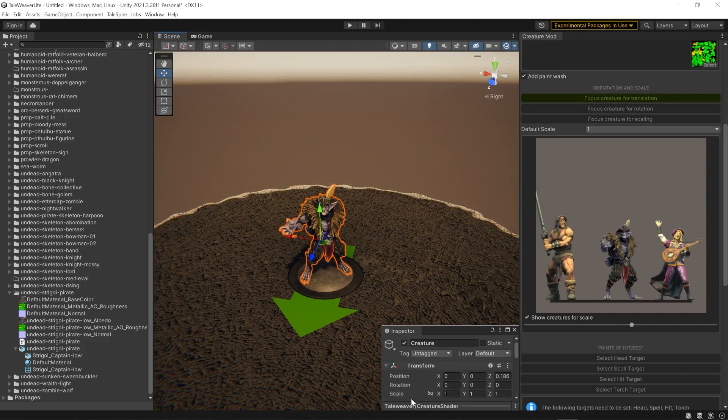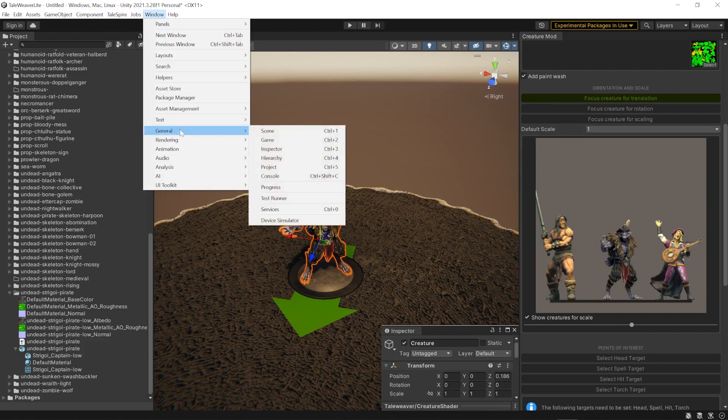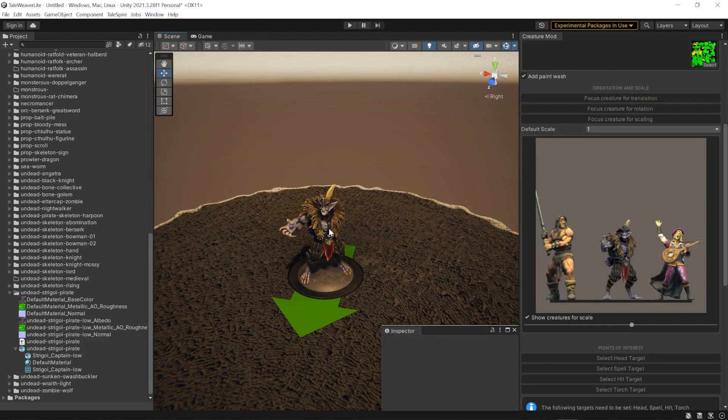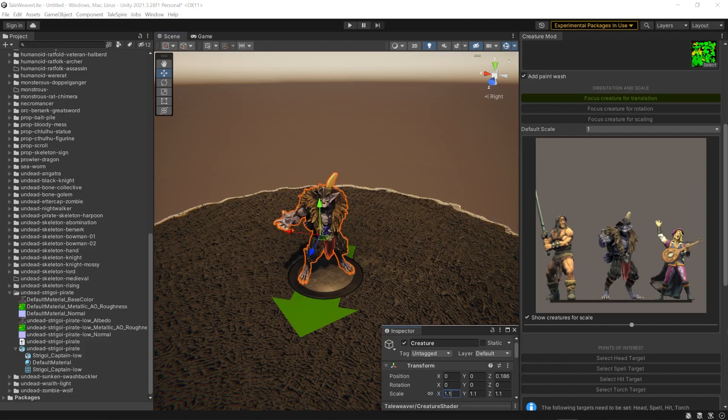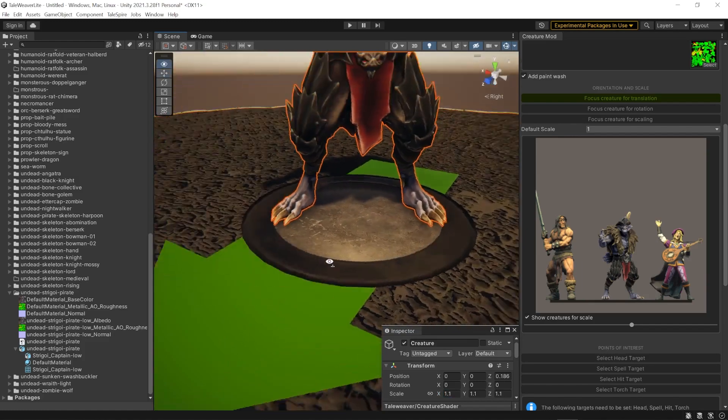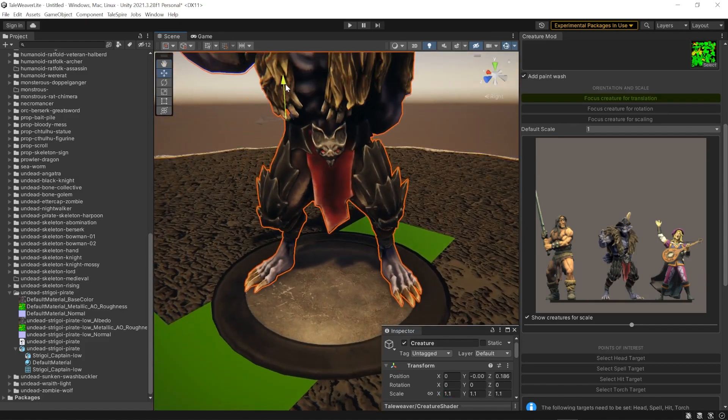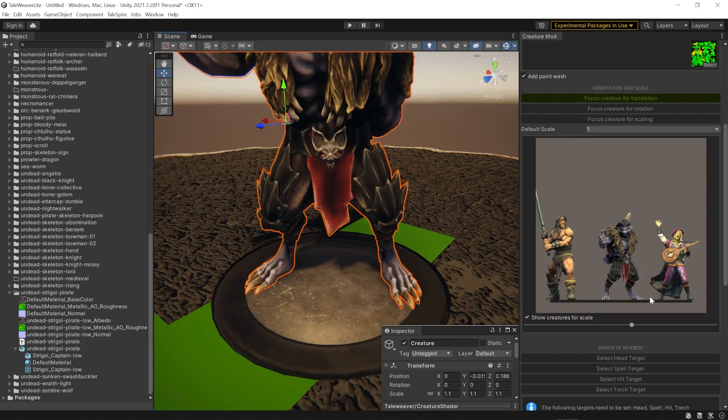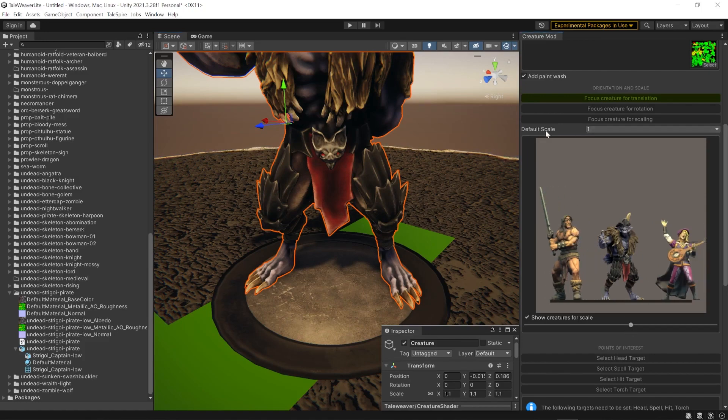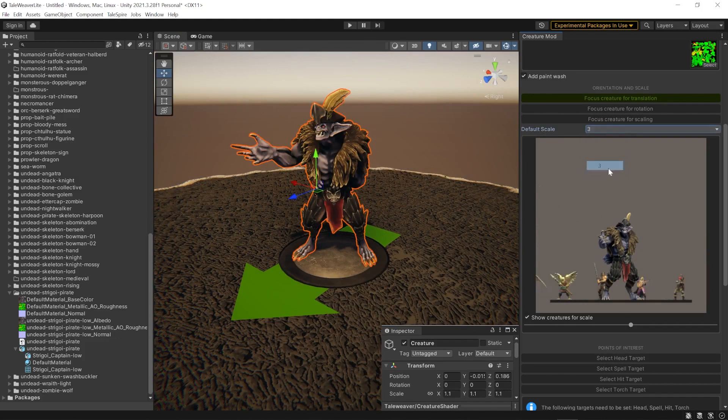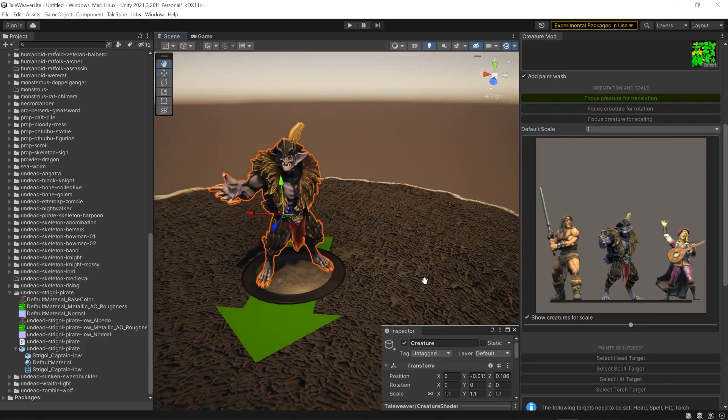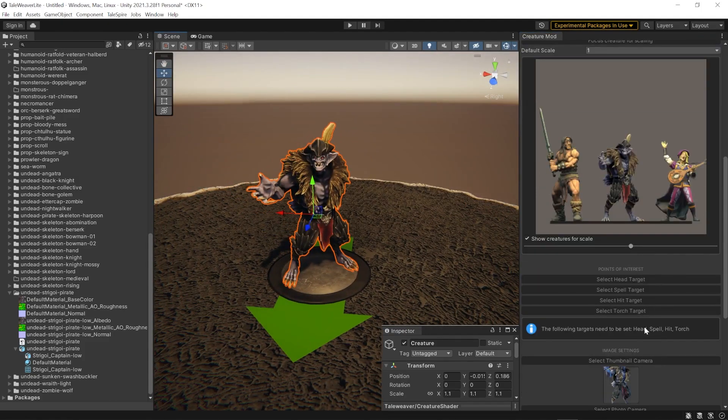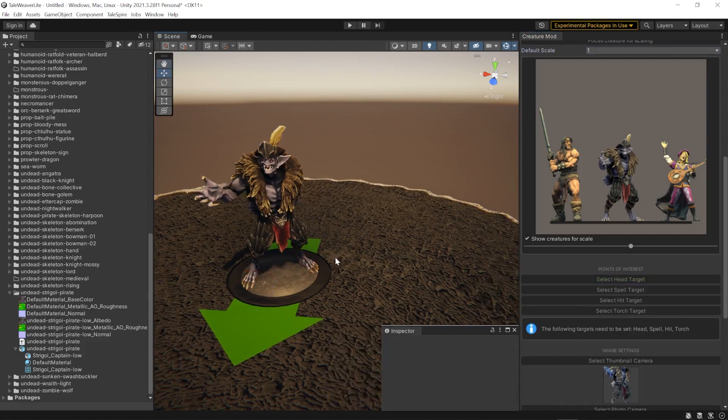I'm going to show the example creatures for scale. Select your mesh. Go over the Inspector. If you don't have your inspector view, go over Window, General and Inspector or Control 3. I'm going to enable proportionality editing and change it. There is a small gap beneath the feet. I'm going to drag it down to fix it. Then we will select the target for the head, spell and hit.